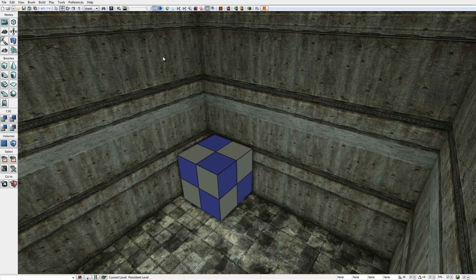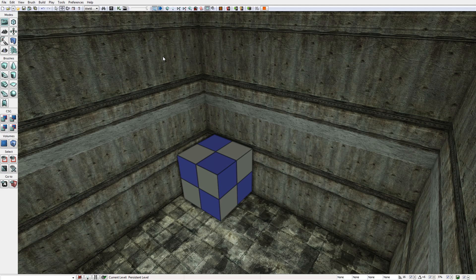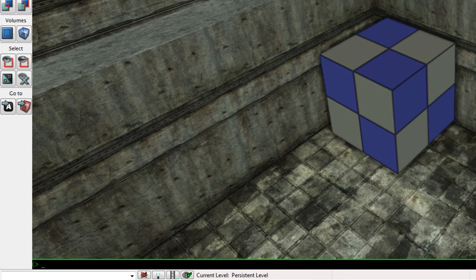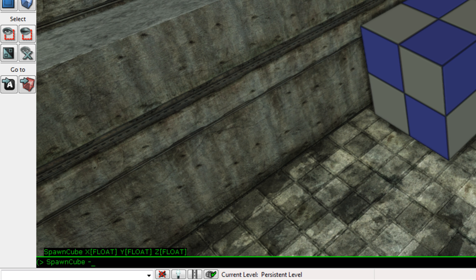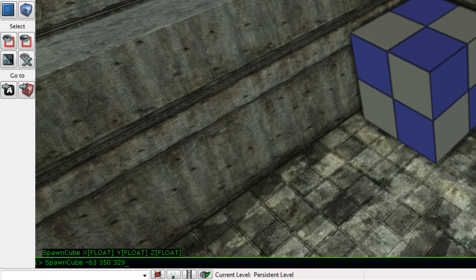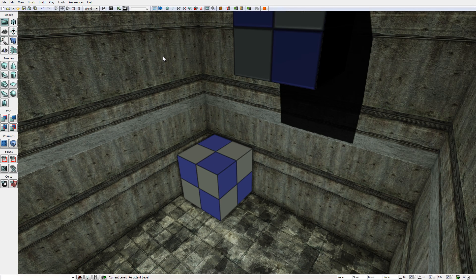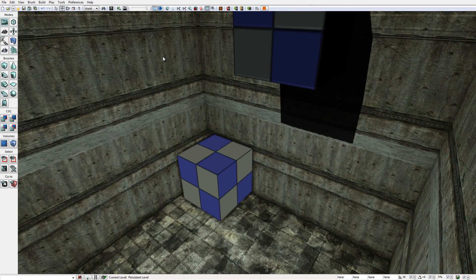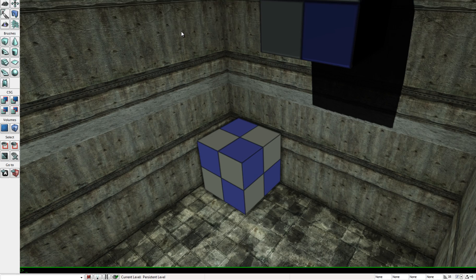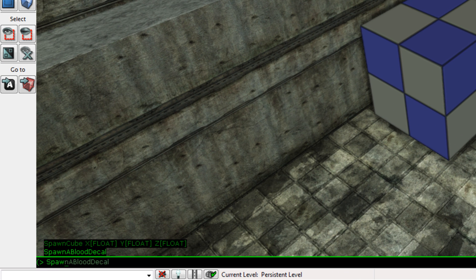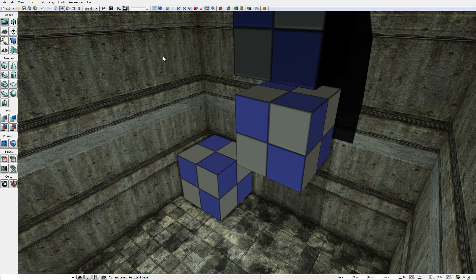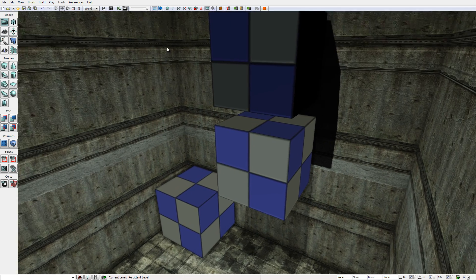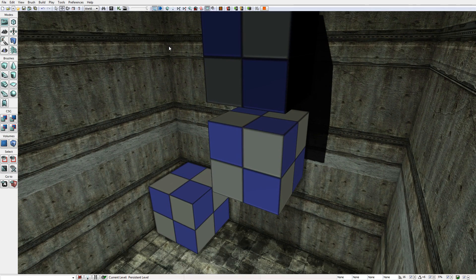I'm going to generate 2 more cubes into the level. Let's again spawn cube. This time, negative 63, 350, 329. Press Enter on the keyboard. There's another cube, and one last cube. Spawn cube, negative 63, 350, and 17. We now have 3 cubes in the level.